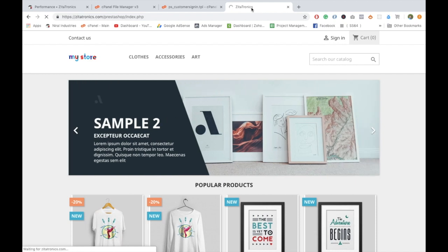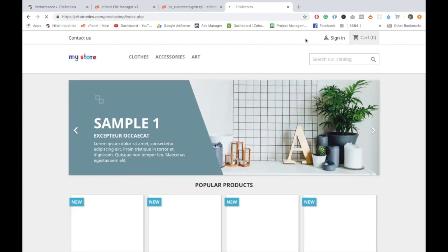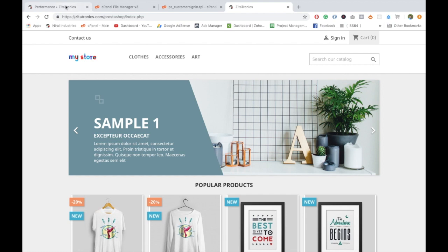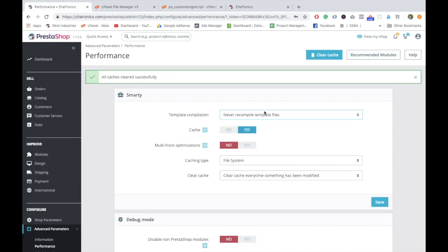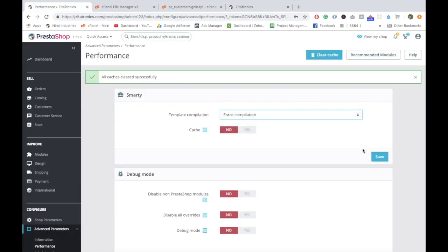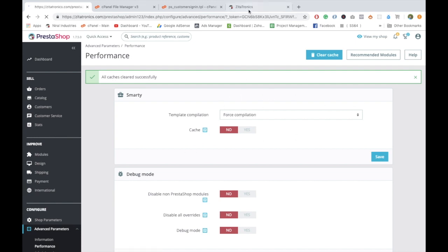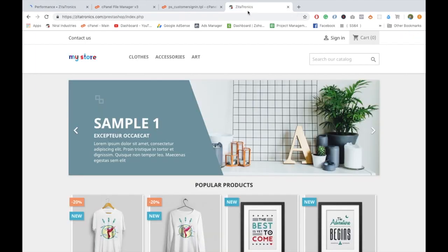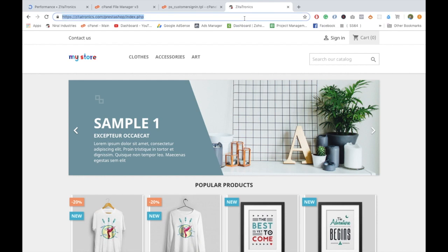I have just cleared the cache. Still there is no change, no problem. I guess we need to completely disable the Smarty cache and hard reload this.